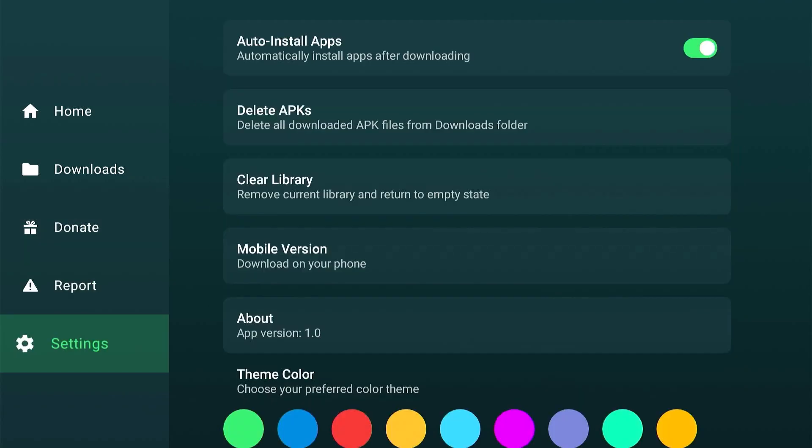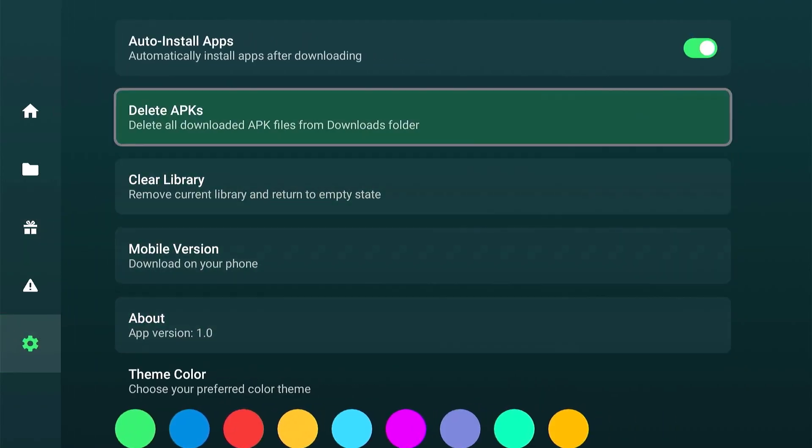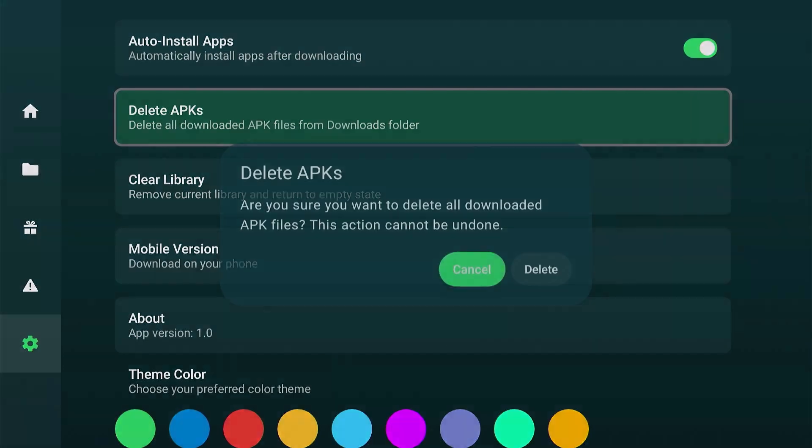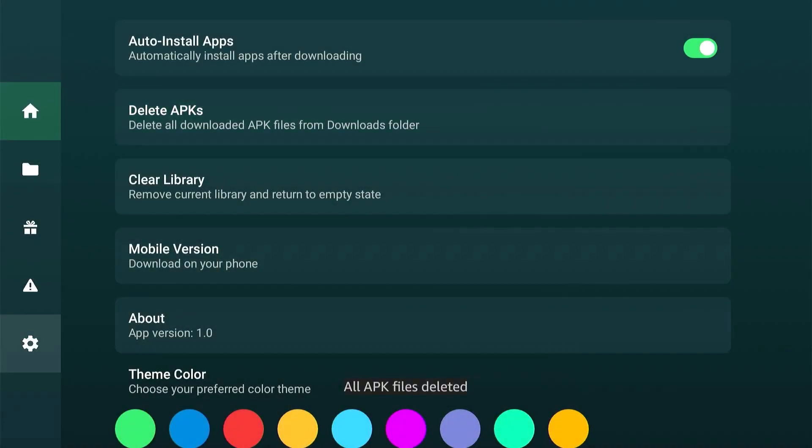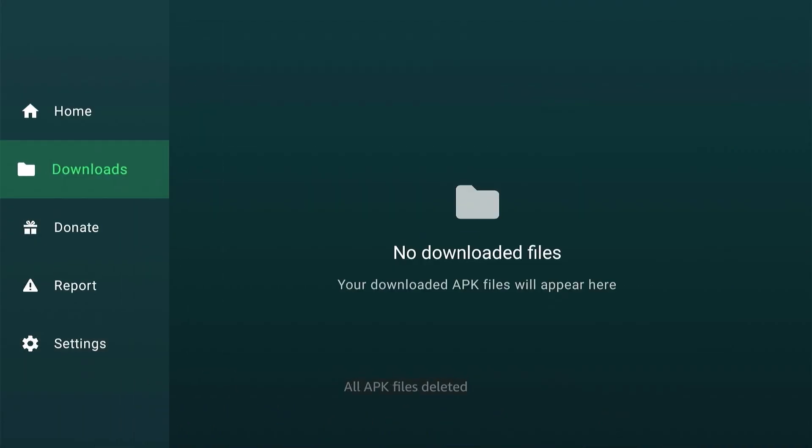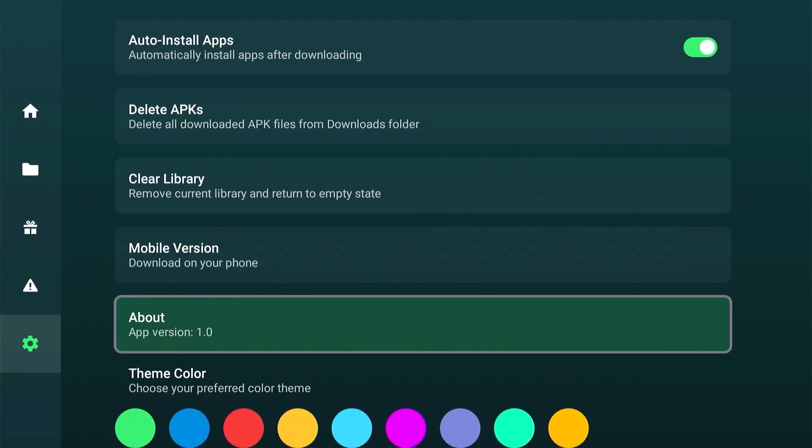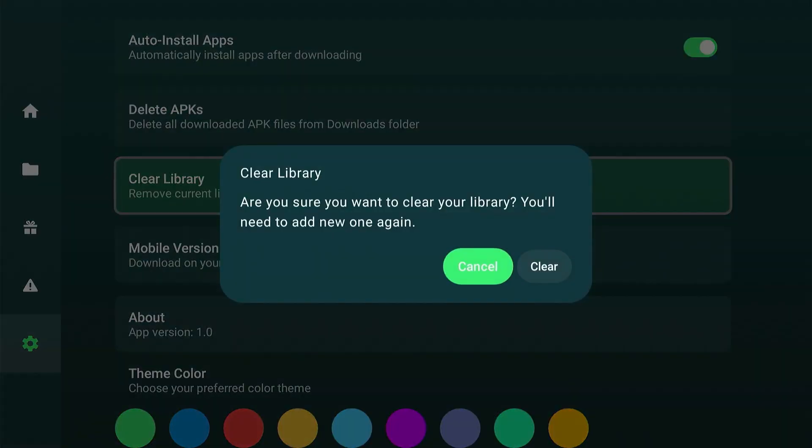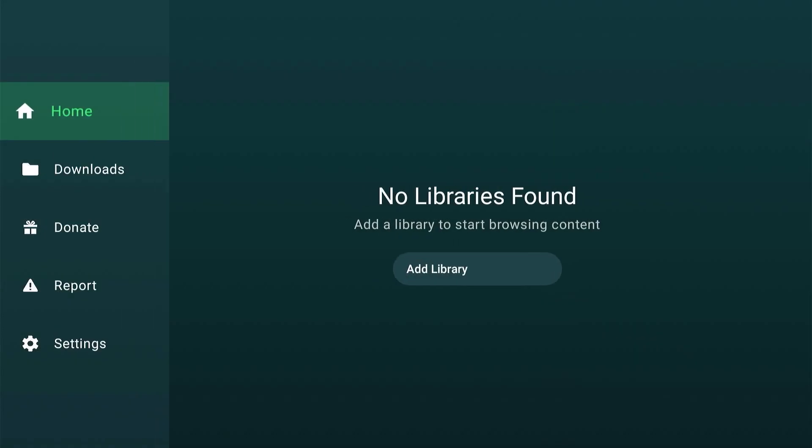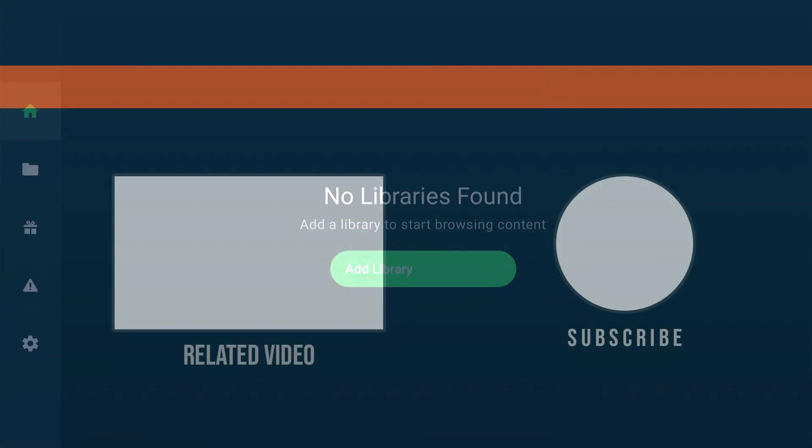And before I forget, after all the downloads you made, go to settings and clear APKs to clear the storage space. You can also clear the library if you want to open a different one. The library code we used is exclusive for this video and for this app. So if you wish to open a different library with plenty of apps, make sure to check this video.